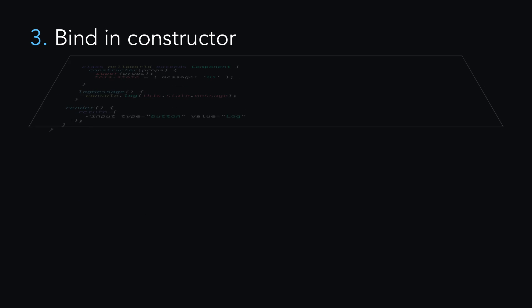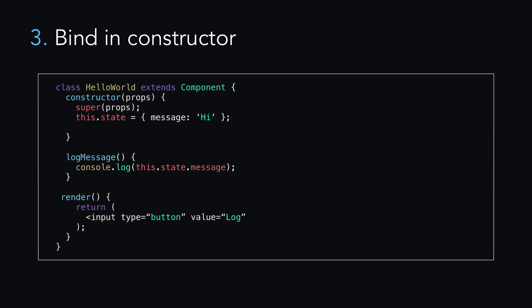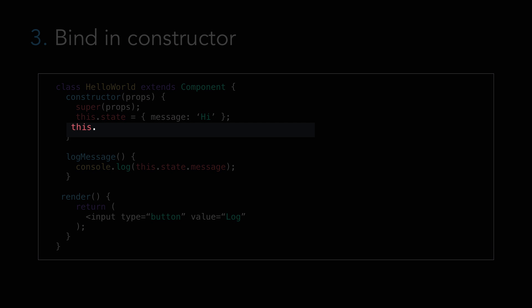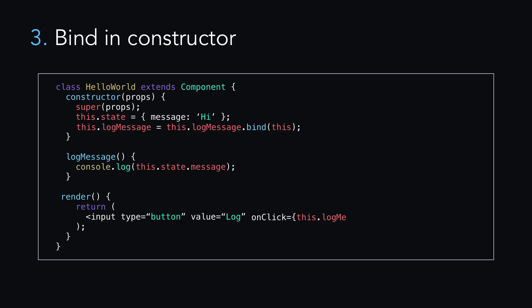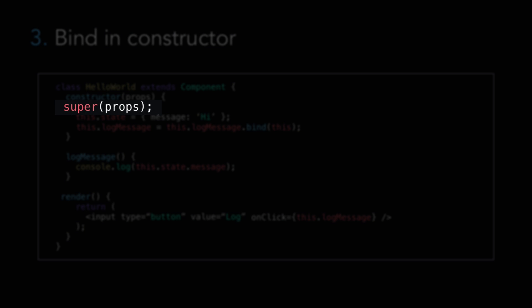Another method is to bind in the constructor, like so. This is going to solve the potential performance issues of methods one and two. Just don't forget to call super here in the constructor.